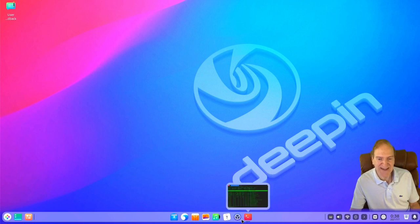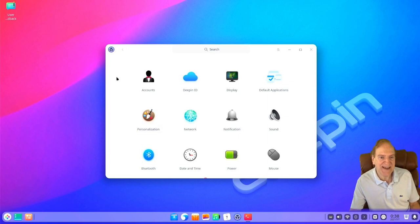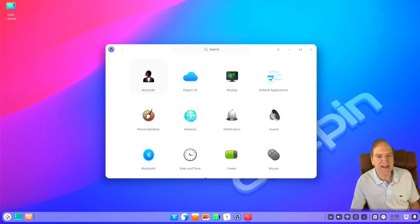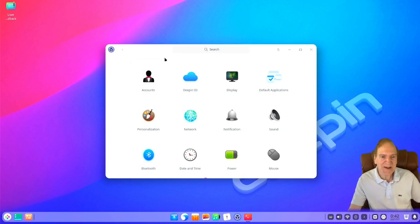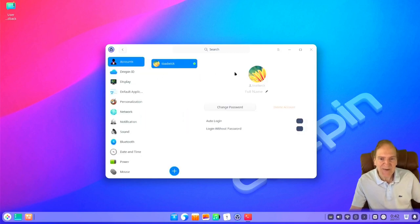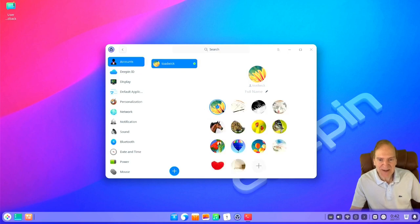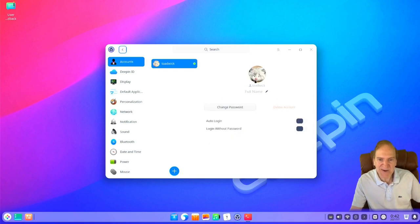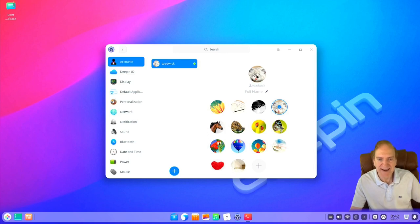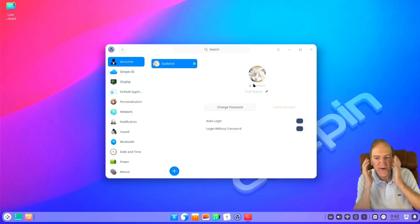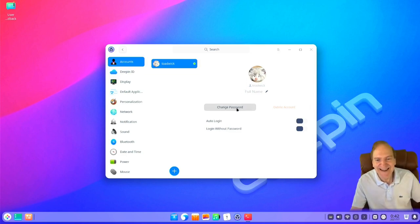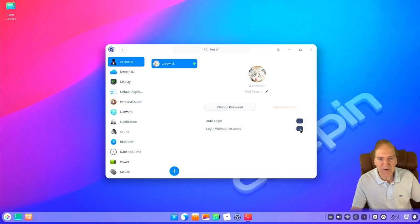Let's jump into our settings and see what's new. Here are our settings — back in the day this was all over in the side panel, but now it has a really nice looking layout with well-designed icons. Let's check out Accounts. Here's where you can change your avatar — I kind of like the default with the flower, but there are other options. There's a cat that looks a little like me with the same fur. Here's where you can change your password, set auto-login, or log in without a password.